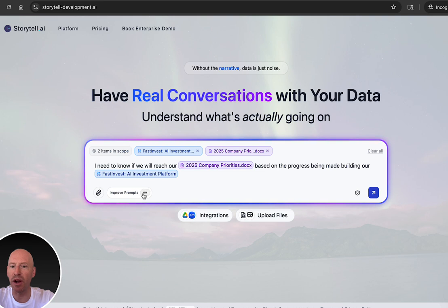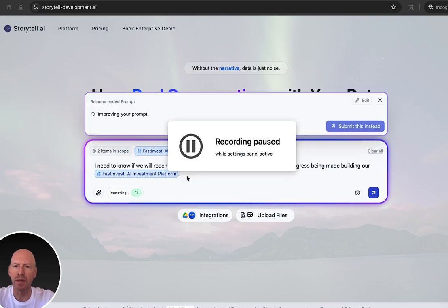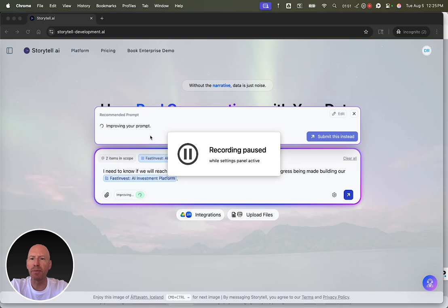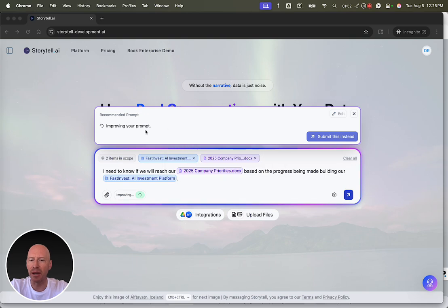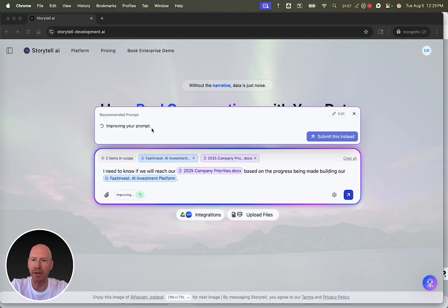I can also change from auto to on. And when I do this, the auto-improvement actually happens above. So I can see my original question down here, and then I can see the better version of the prompt up here.